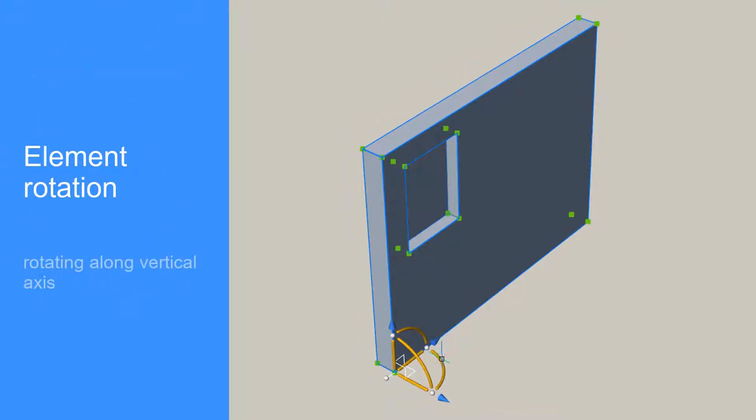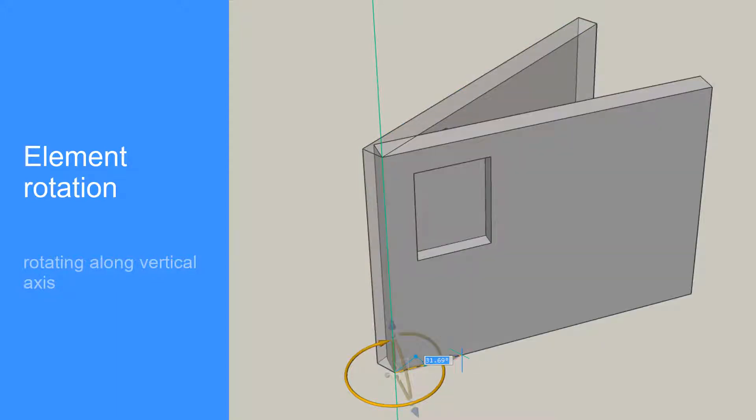Move the cursor onto one of the three manipulator arcs and left-click to rotate your solid.